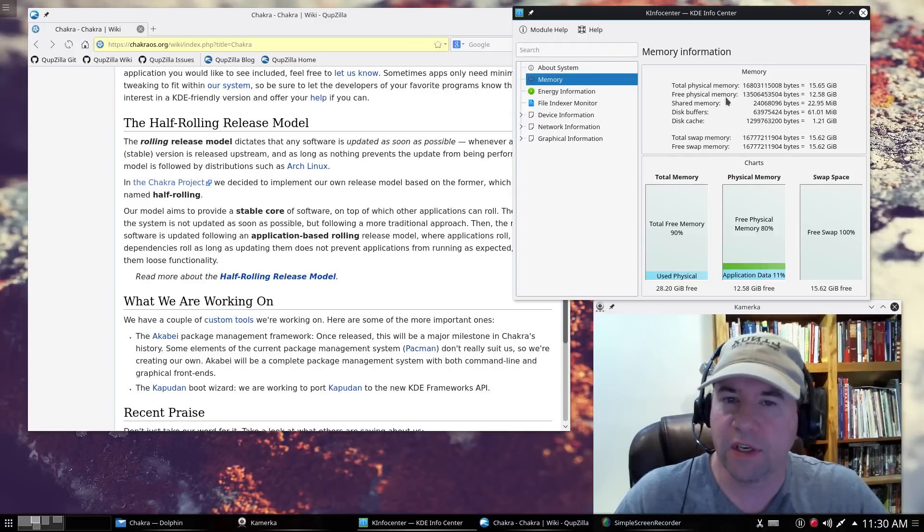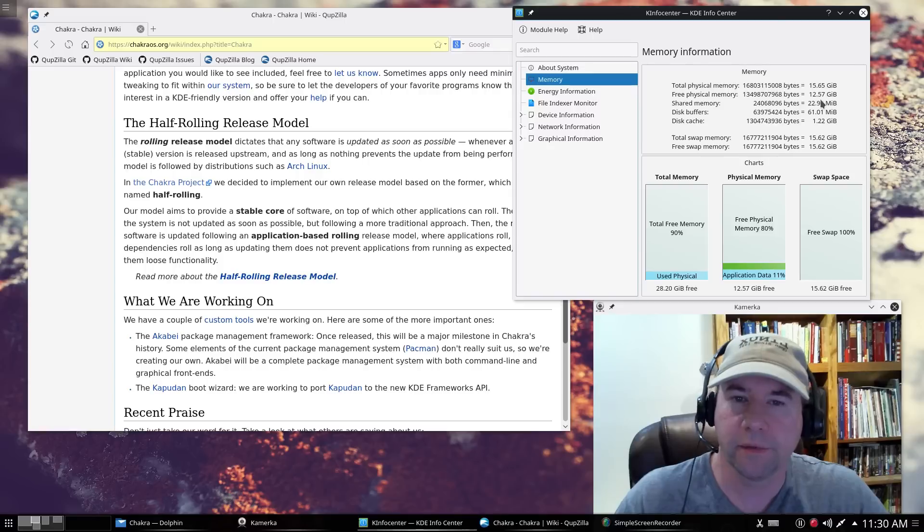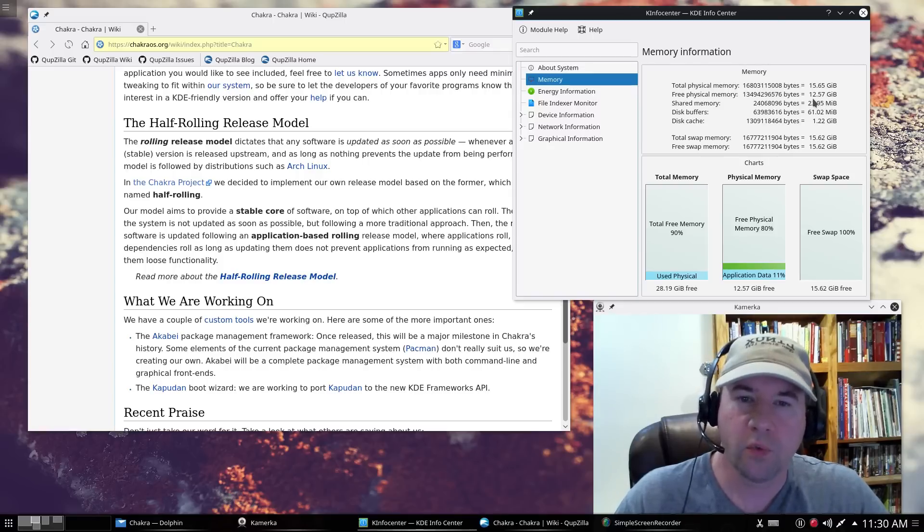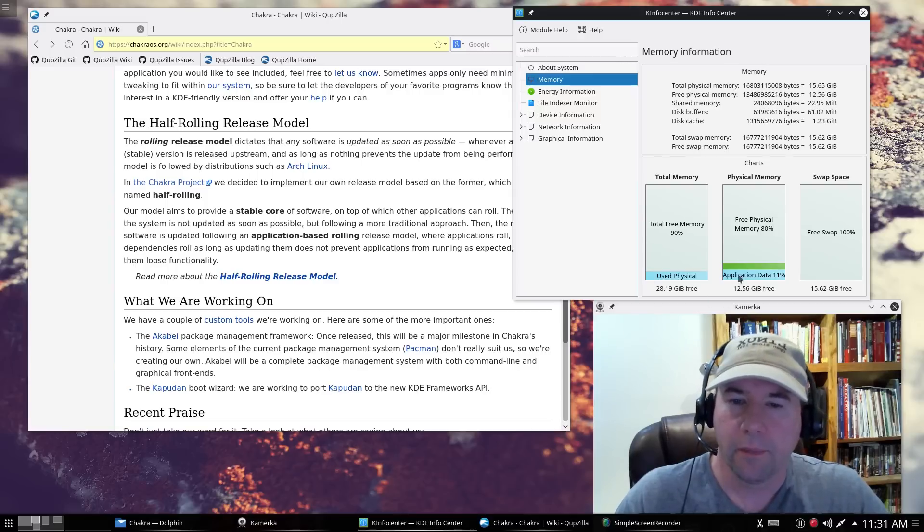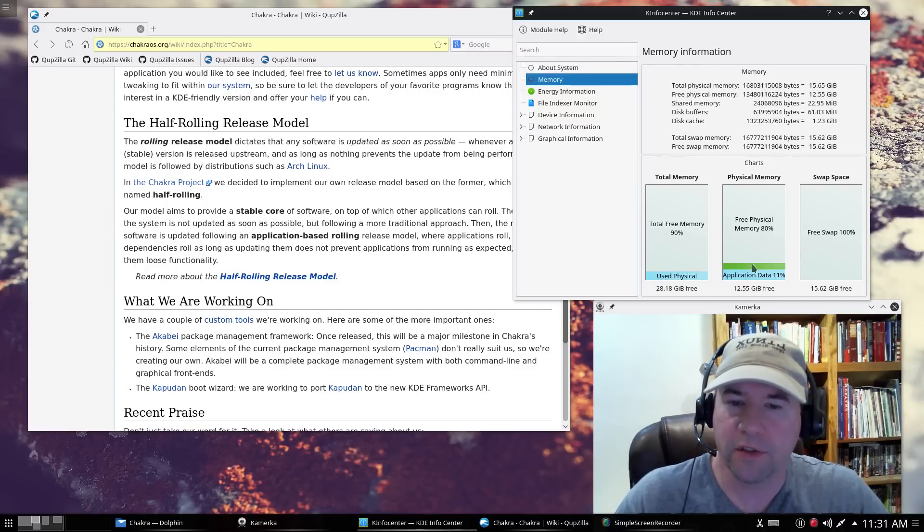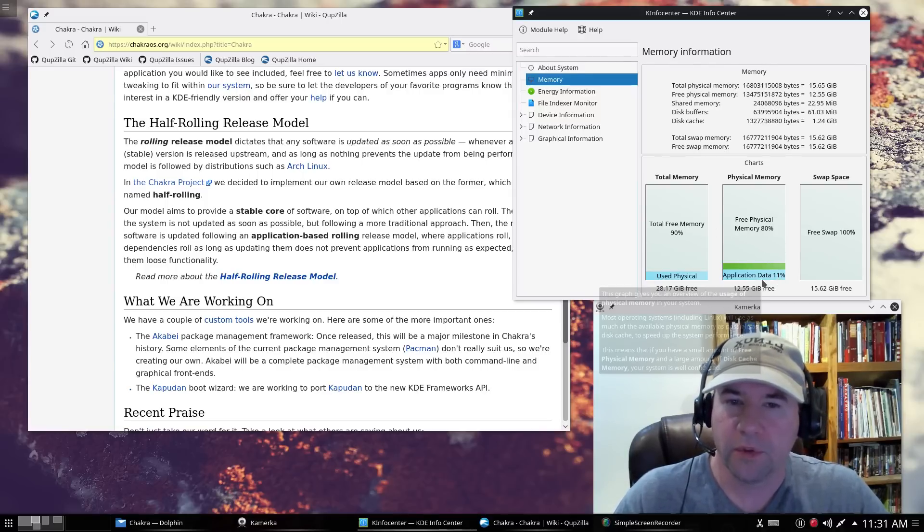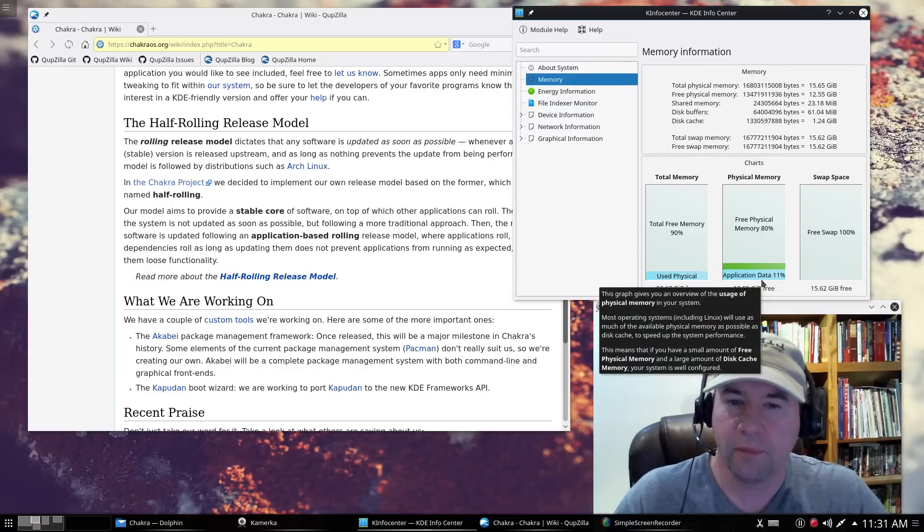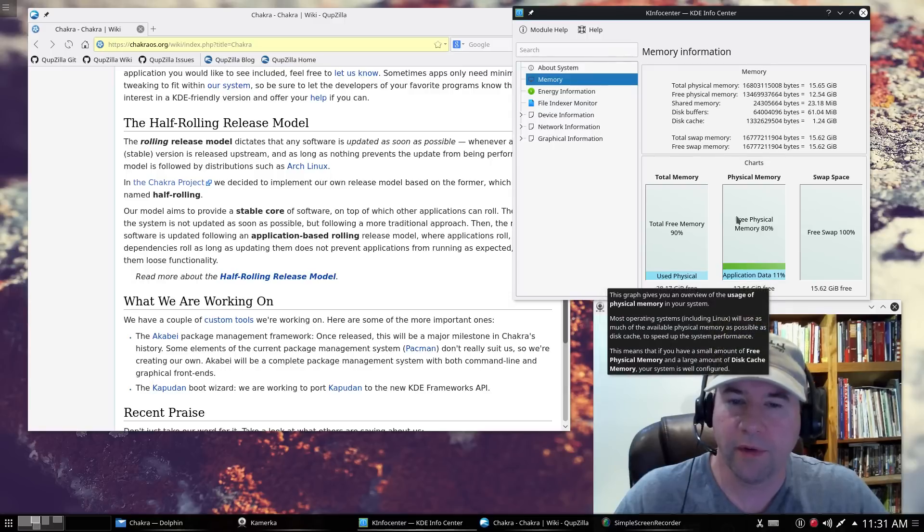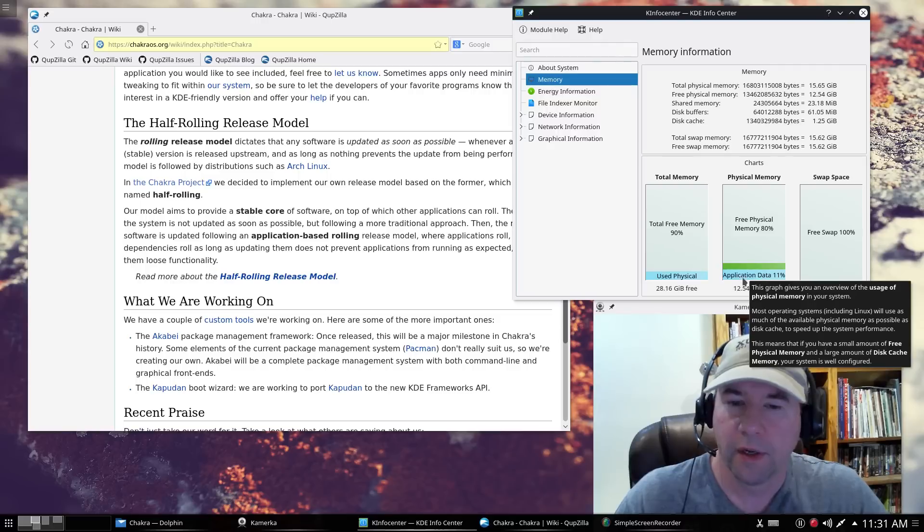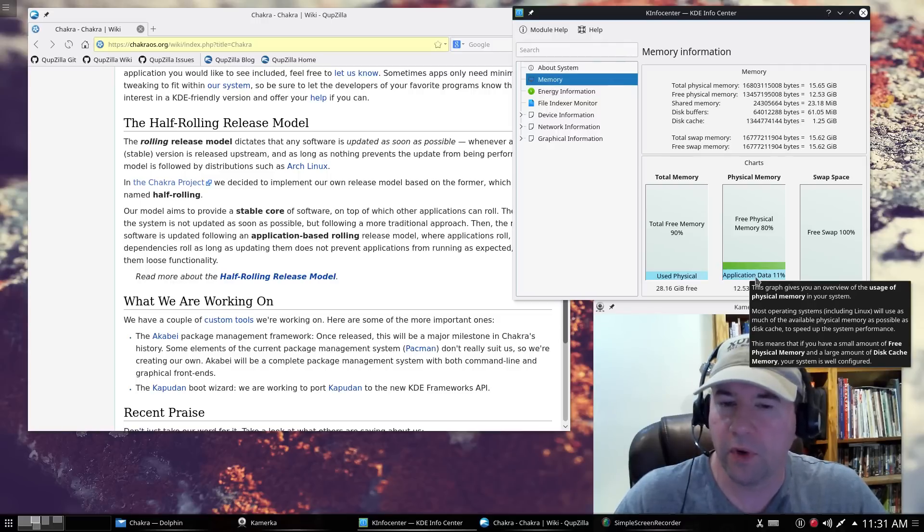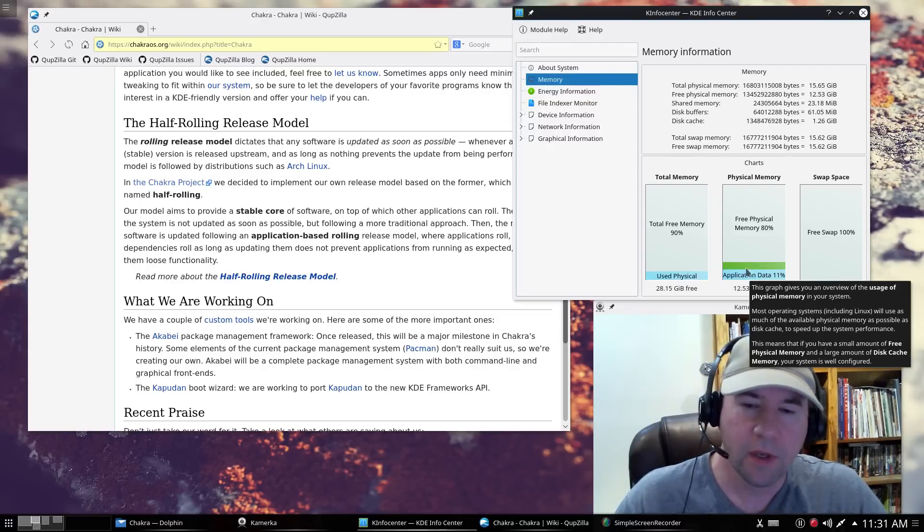And just so you can see how much memory I'm using and whatnot, of that 16 gigs, I've got roughly 12.5 gigs is free. But kind of looking down at the breakdown on here, you can see that 11% of my total memory, free physical memory is 80%, but of what I'm using here, 11% of that is used by the application.